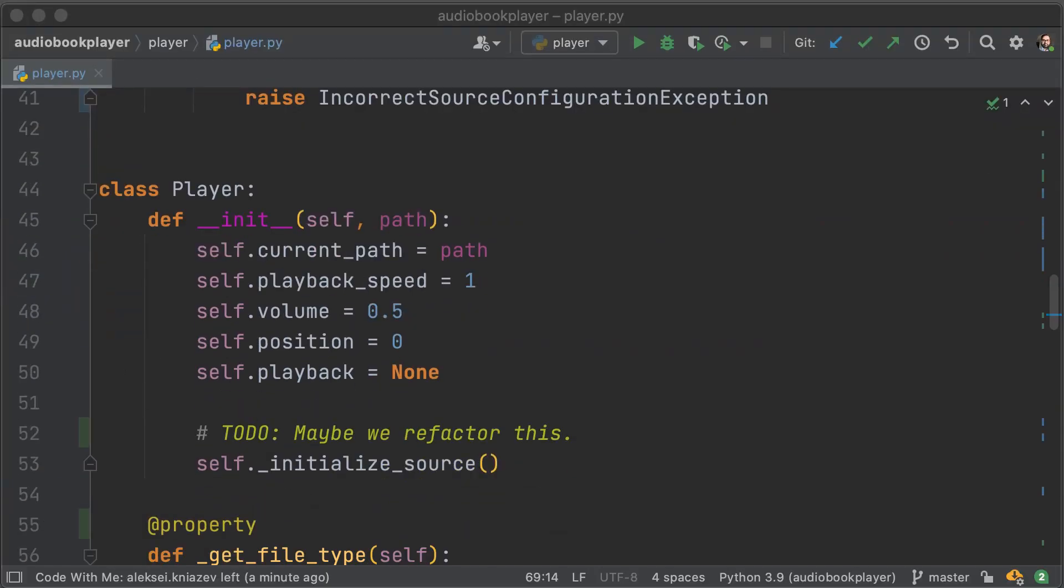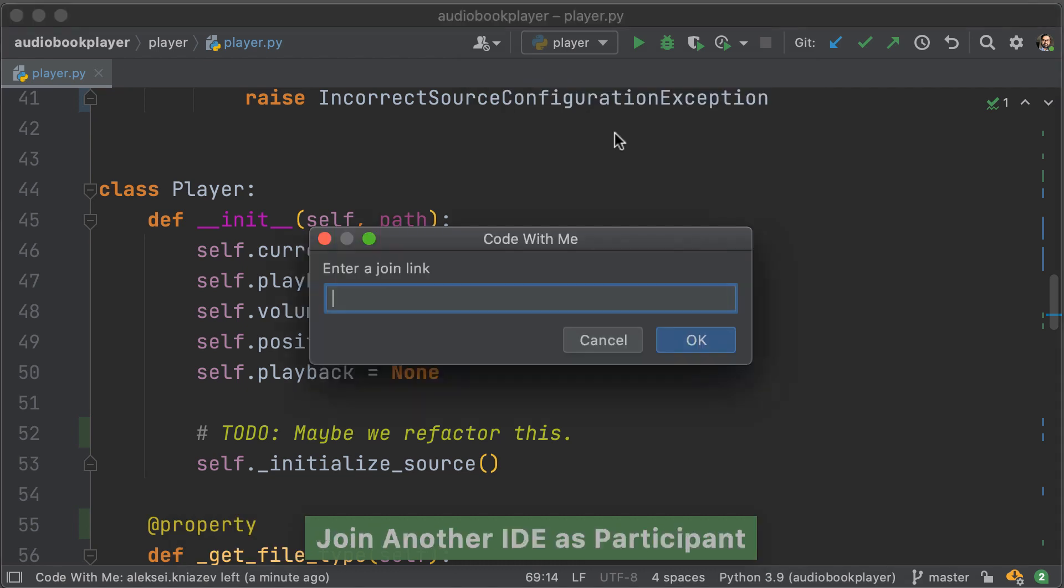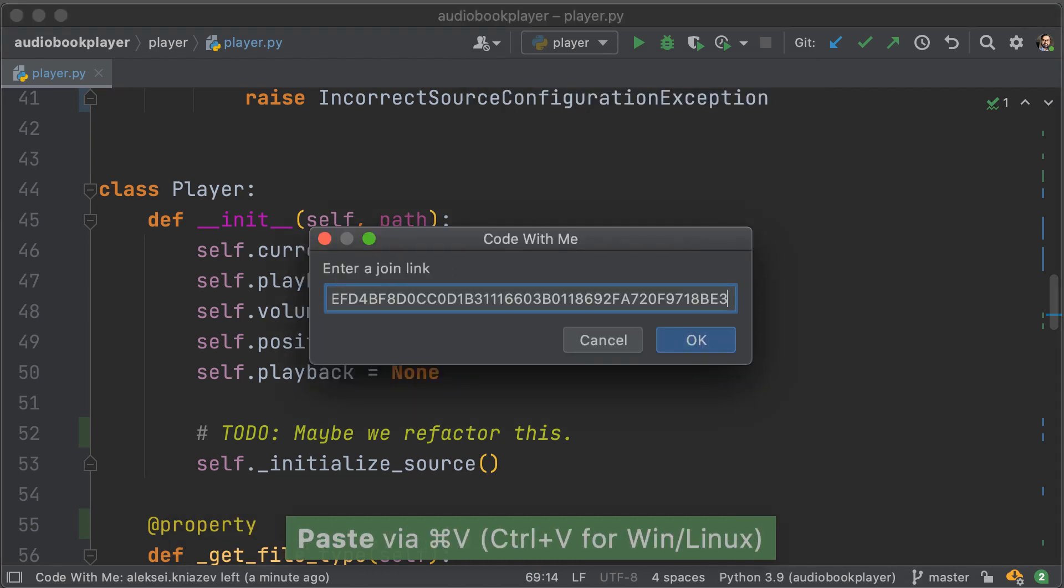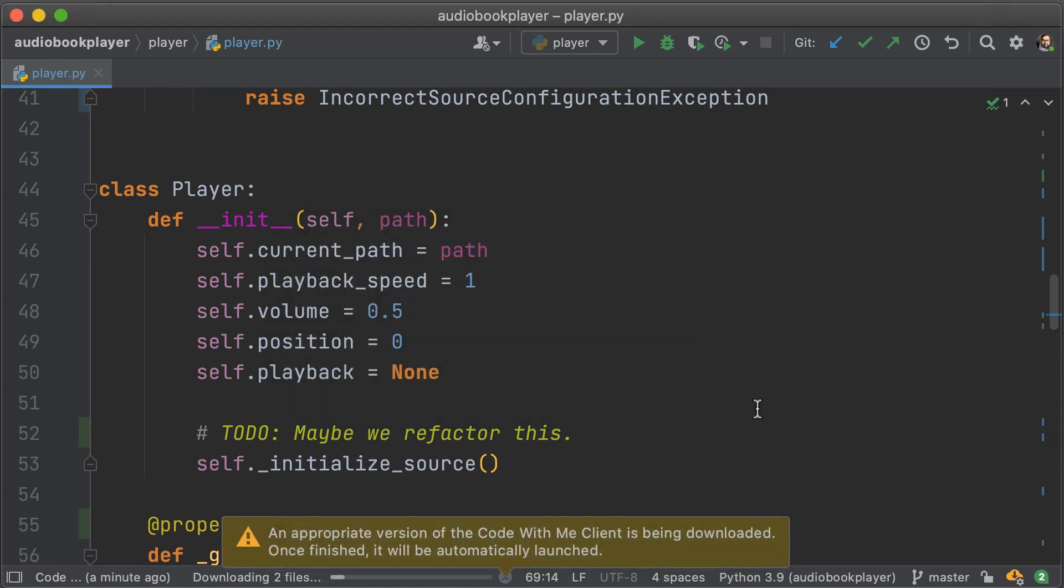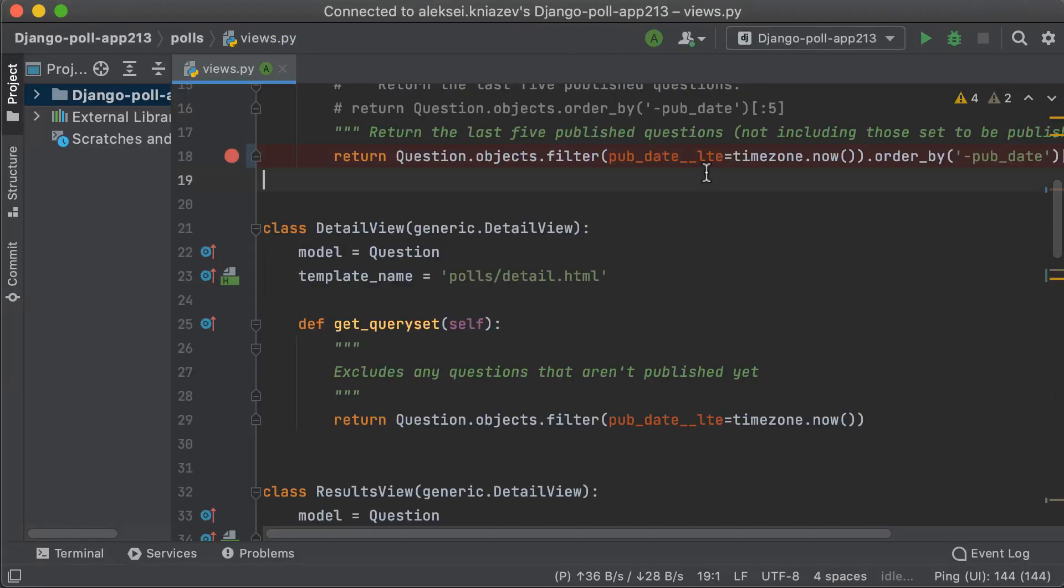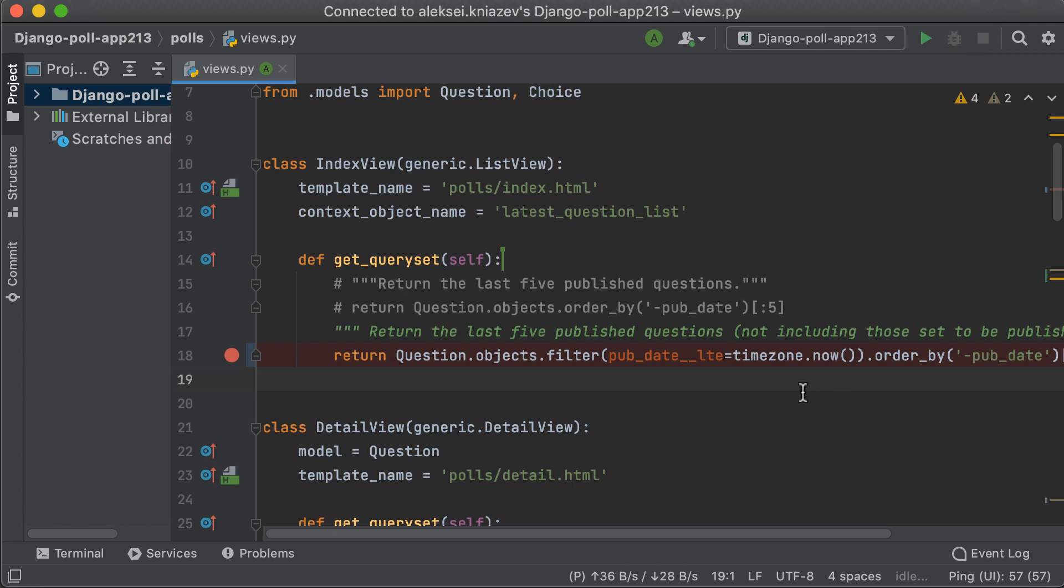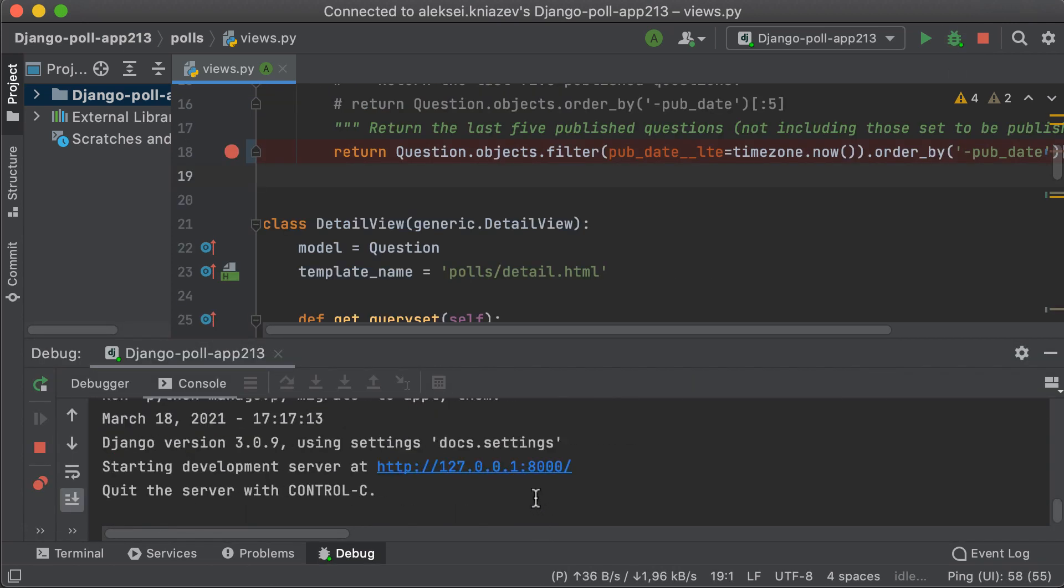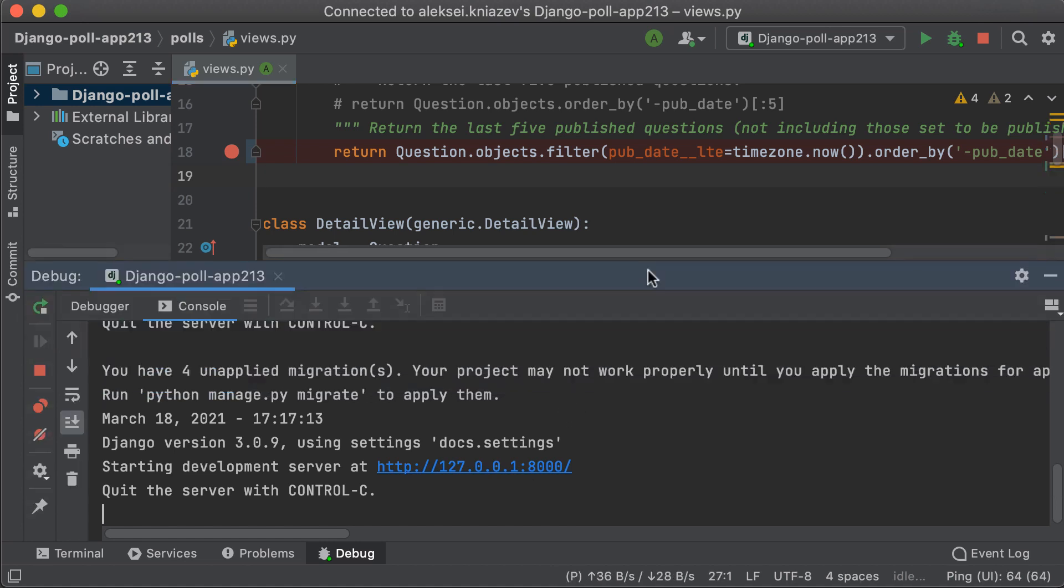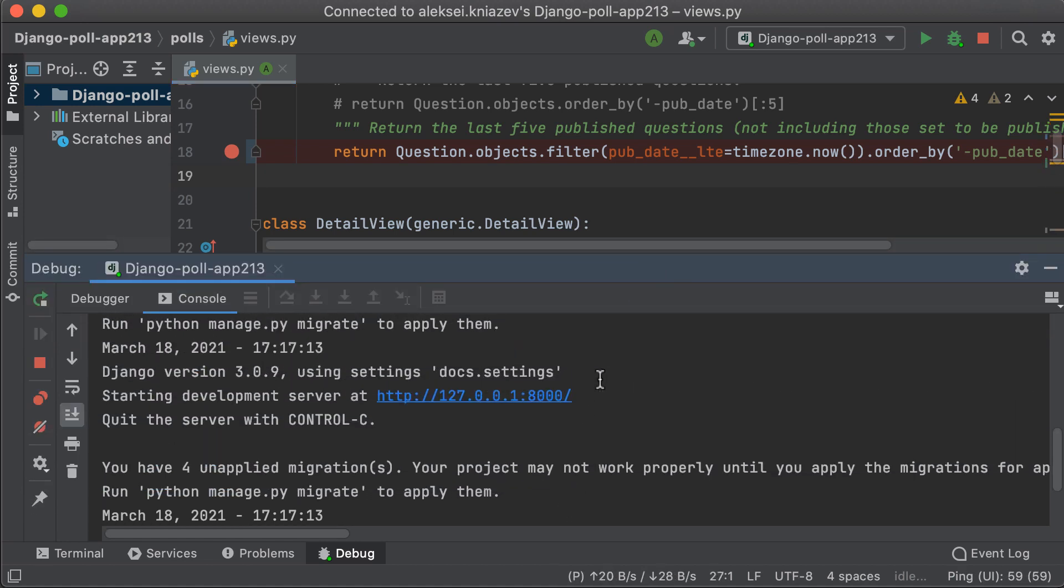So far, you've just seen me opening up a session for somebody else to join. What if you wanted to join a session? You just go into the Code With Me options and paste in a link that they've provided you. Once you've done that, if your current IDE doesn't match the IDE that is required, a client will be downloaded so that you both have the same kind of client. Otherwise, you'll have the same kind of functionality.